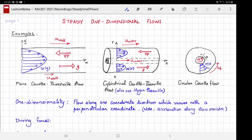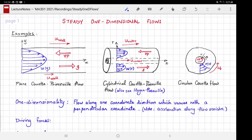Another example could be flow between two cylinders. There is an outer cylinder and an inner cylinder. The axial coordinate we call z and the radial coordinate is r. We can have the flow along the axial direction, as shown by these arrows, but it changes along the radial coordinate only. So in this case we have w as a function of r.